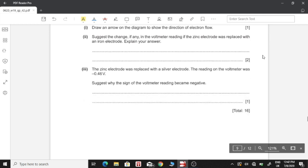Suggest the change in voltmeter reading if the zinc electrode is replaced with iron. Iron is less reactive than zinc in the reactivity series, so it is closer to copper. The greater the difference in reactivity between the two metals, the greater the voltage. Since the difference between iron and copper is less than between zinc and copper, the voltage decreases.